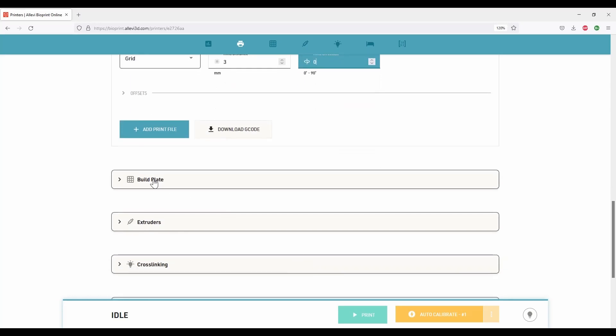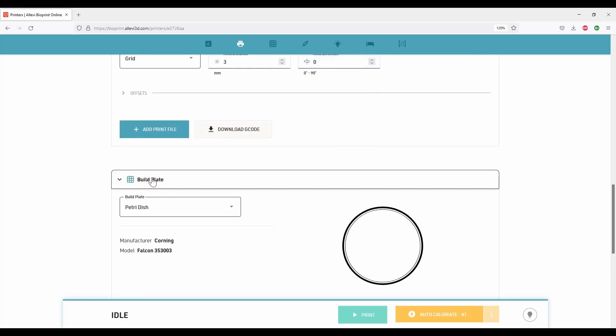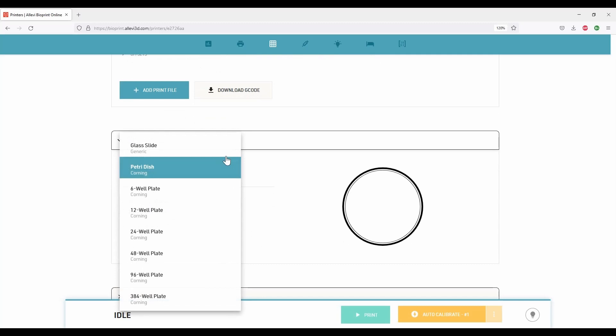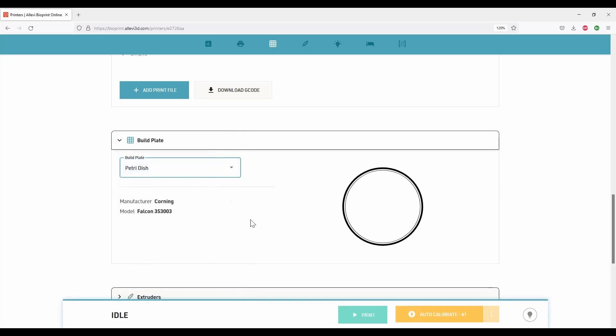Next is the build plate. We can choose from a glass slide to 384 well plate. Here, I'll choose a petri dish. It doesn't matter if you are not using the same manufacturer as shown here.